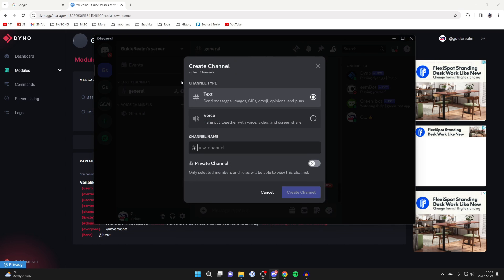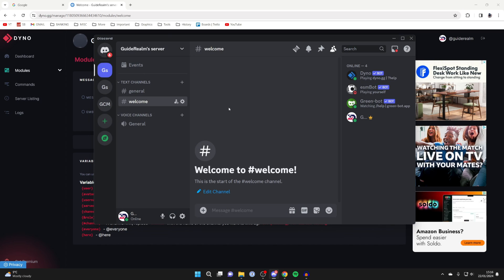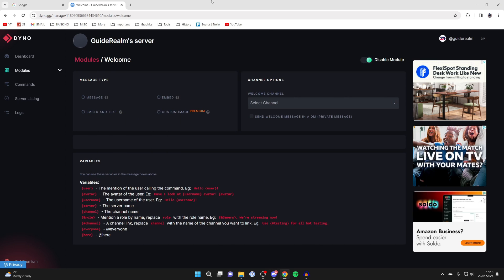So I'll click on create channel in this section. And we'll call this welcome just like so and click on create channel. Then we can come back to the Dyno website.